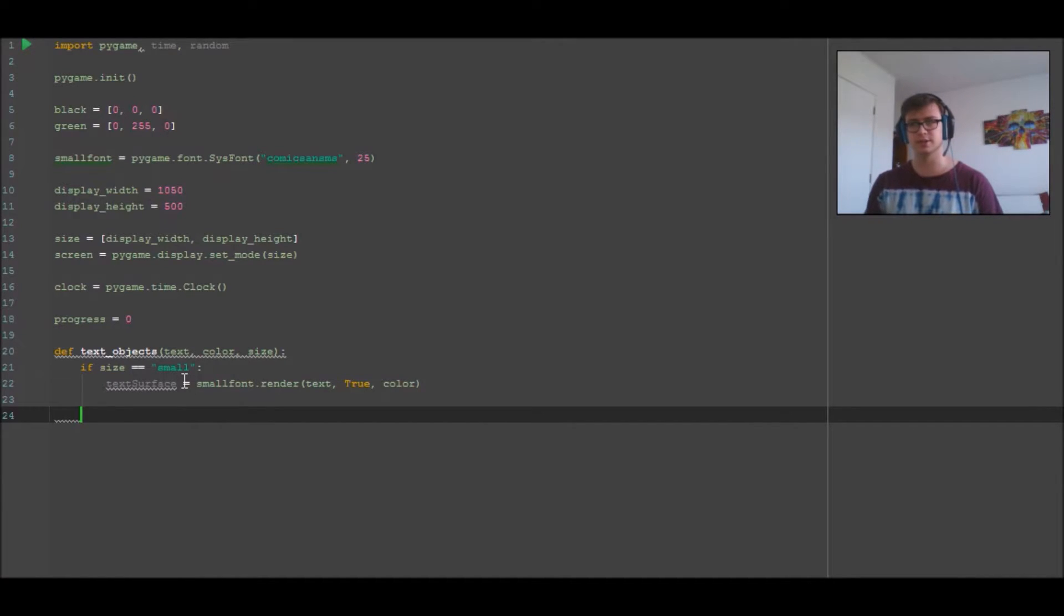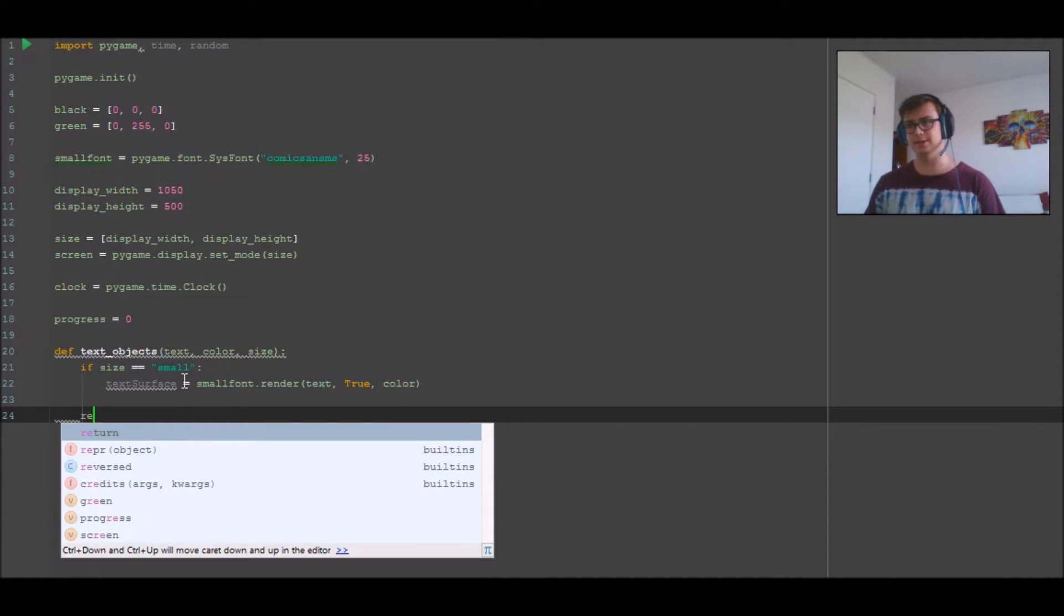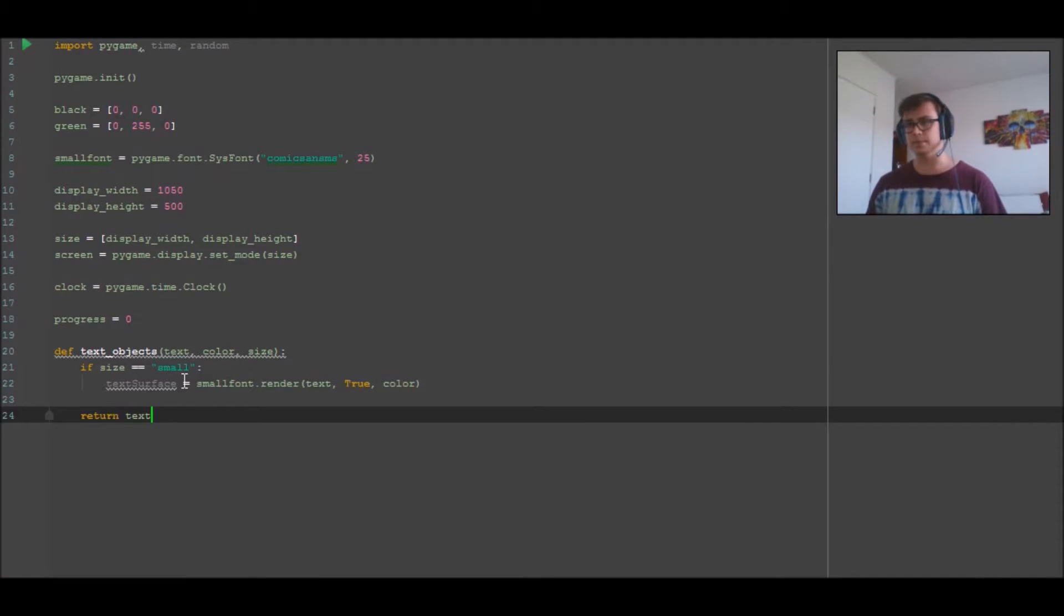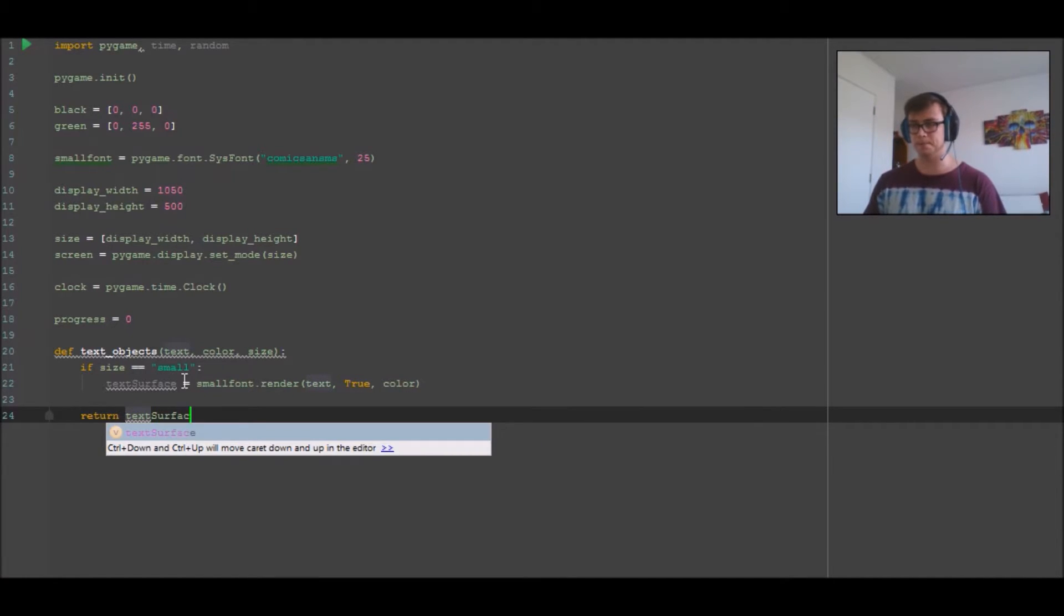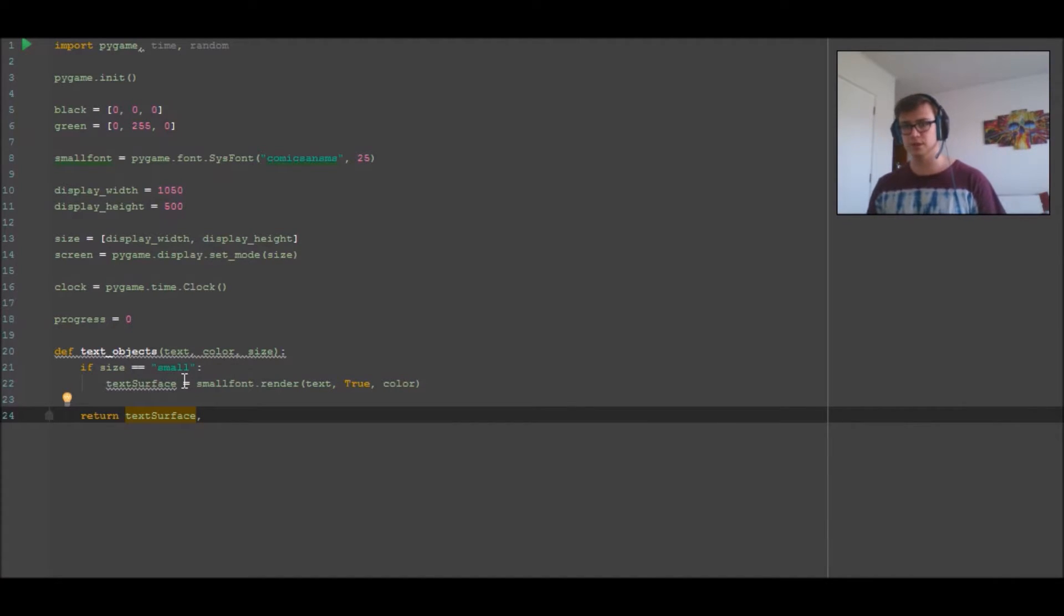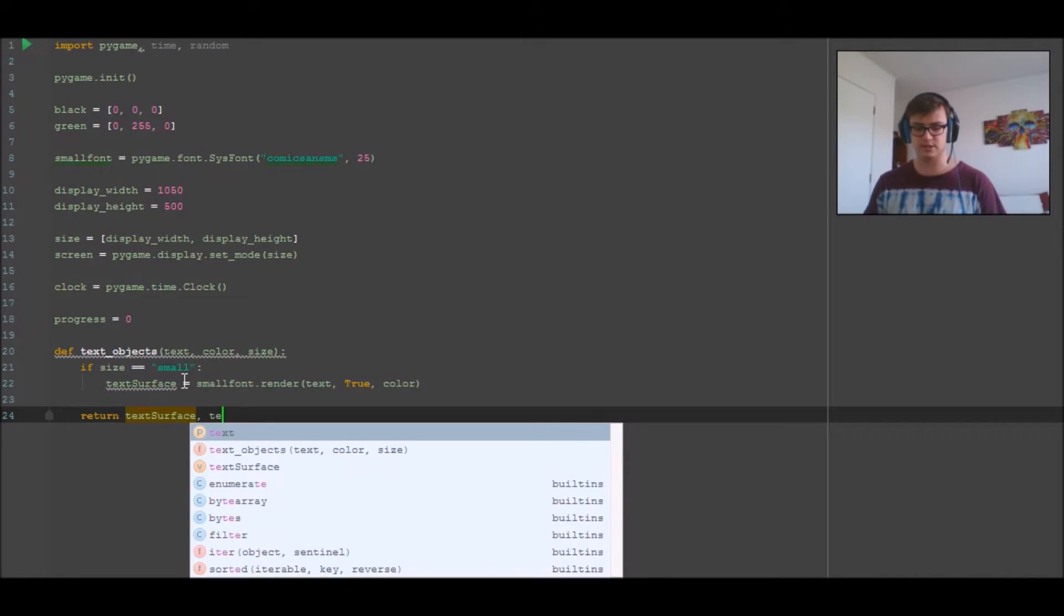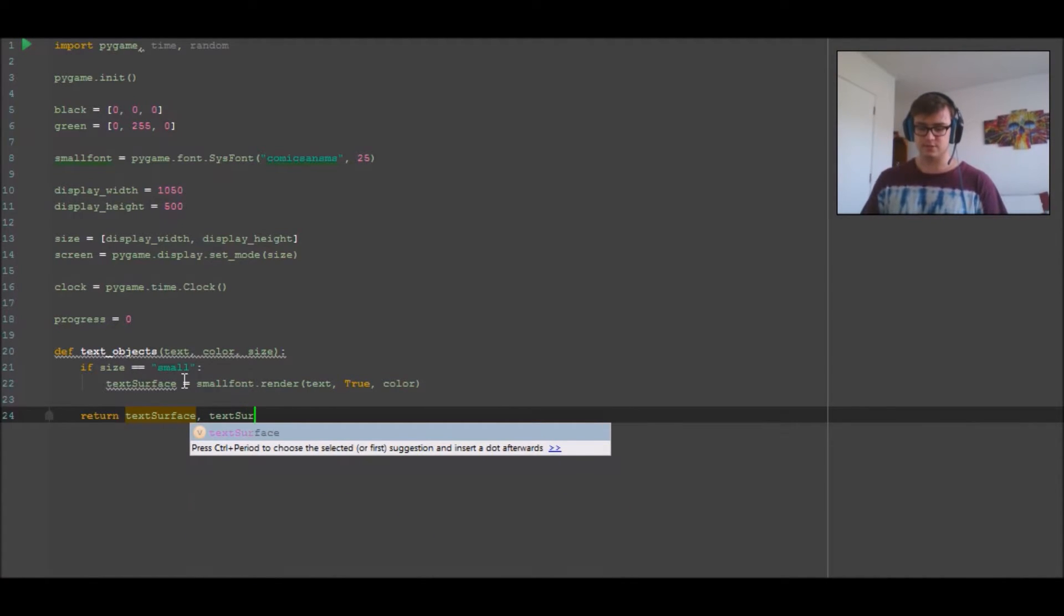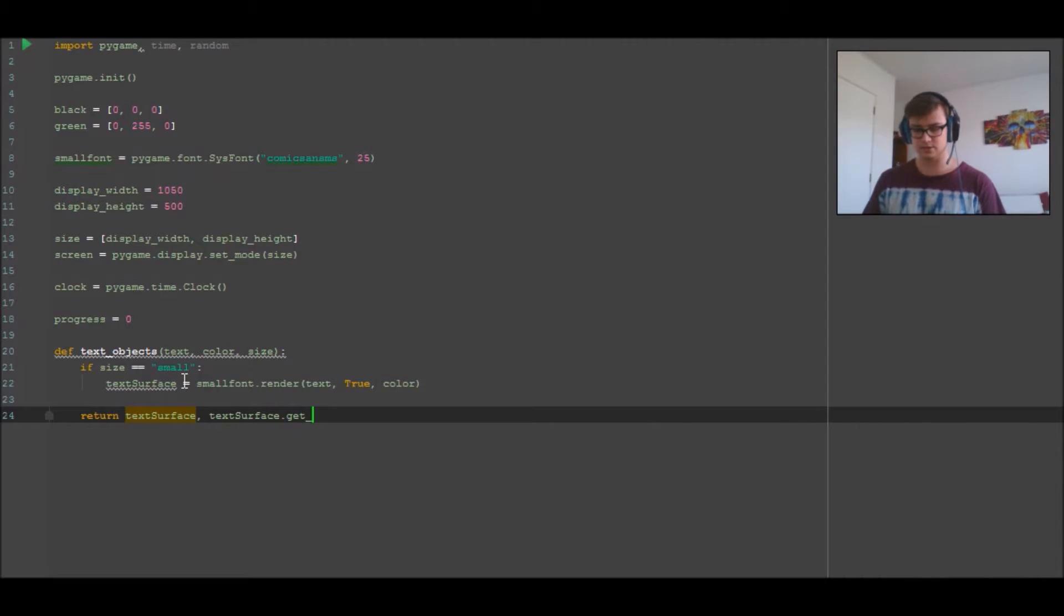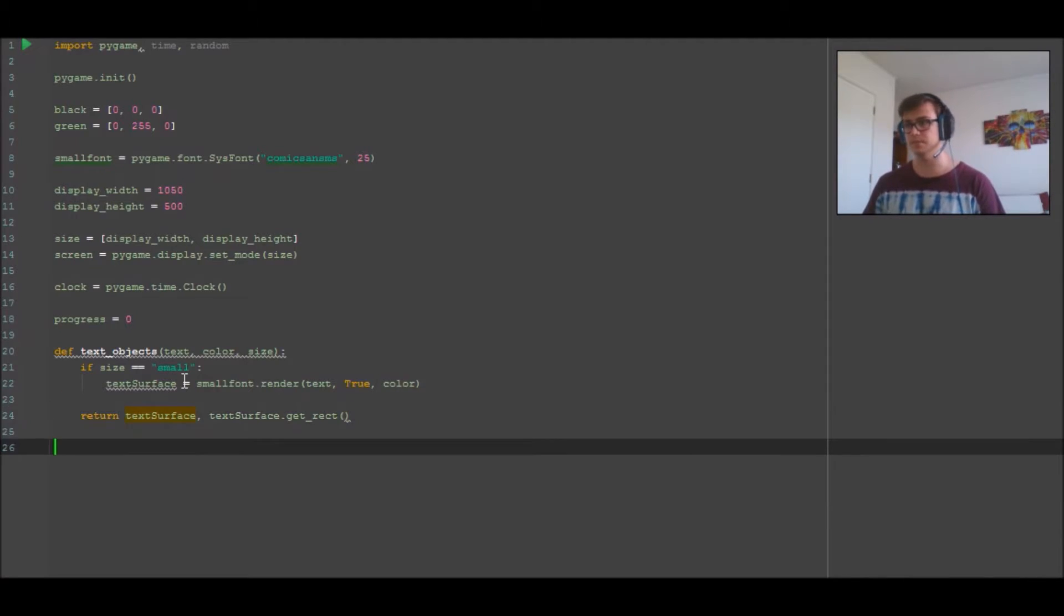Then we're going to return text surface to the function that called it. So we're going to return text surface, text surface.get_rect - that's getting the rectangle that the surface was in.